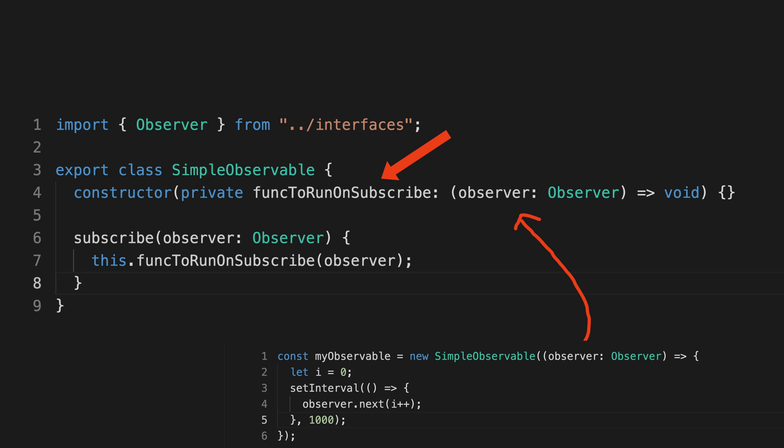Then when something subscribes to this observable, it will supply the observer it wants to use, and then we call that function that we set up when the observable was created and we pass it the observer that just subscribed.